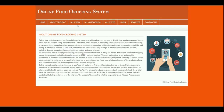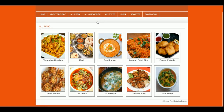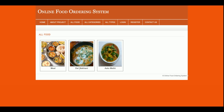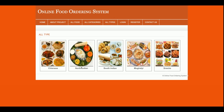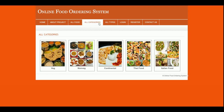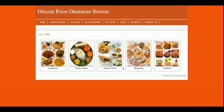This is the All Foods page where all categories are available. You can filter out the details by category — all types of food such as Chinese, Mughal, snacks, and more are available. If you want to filter the product items by categories and food type, you can do it easily from here.